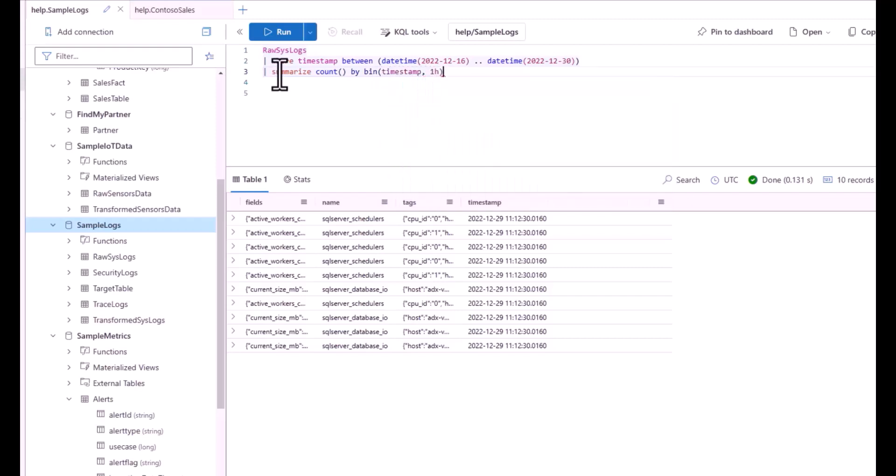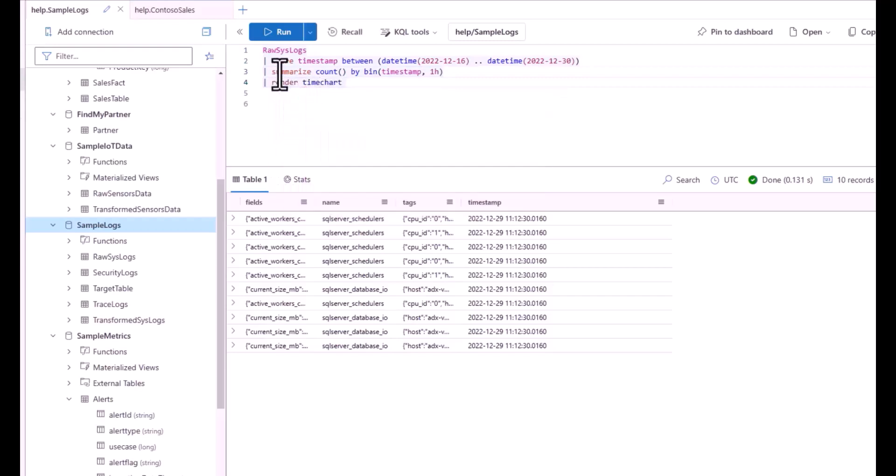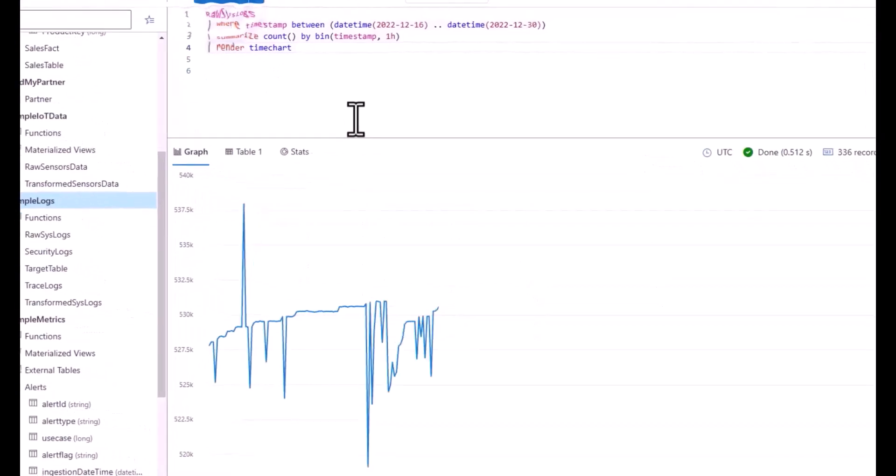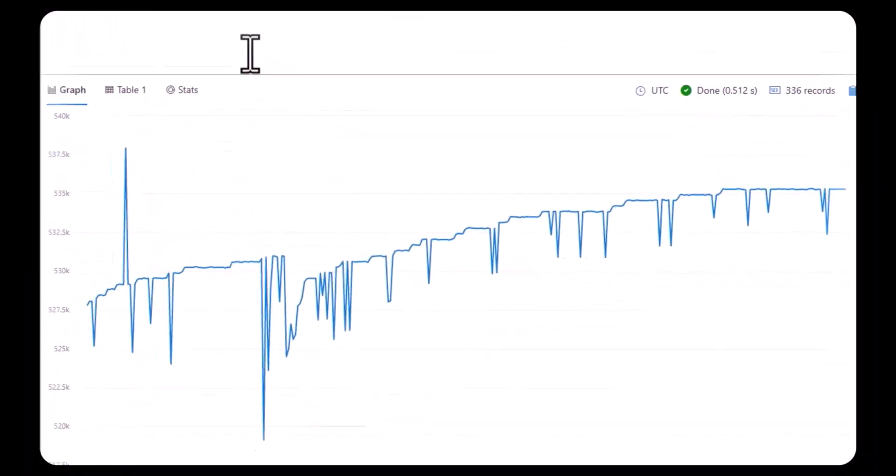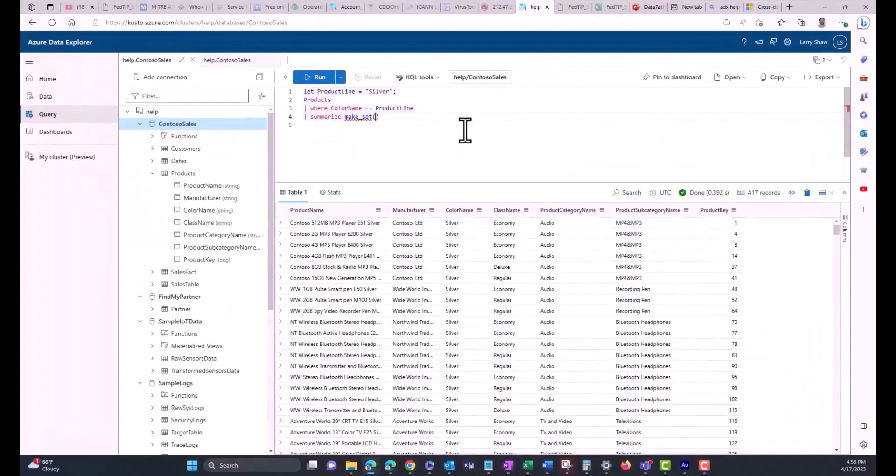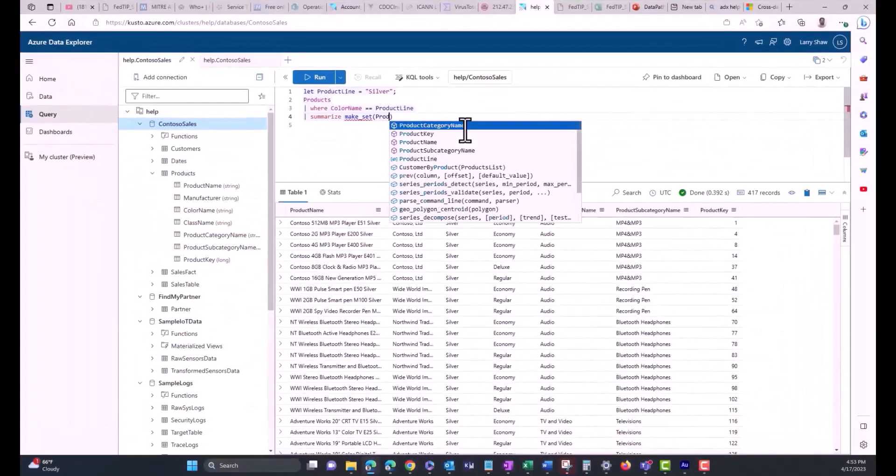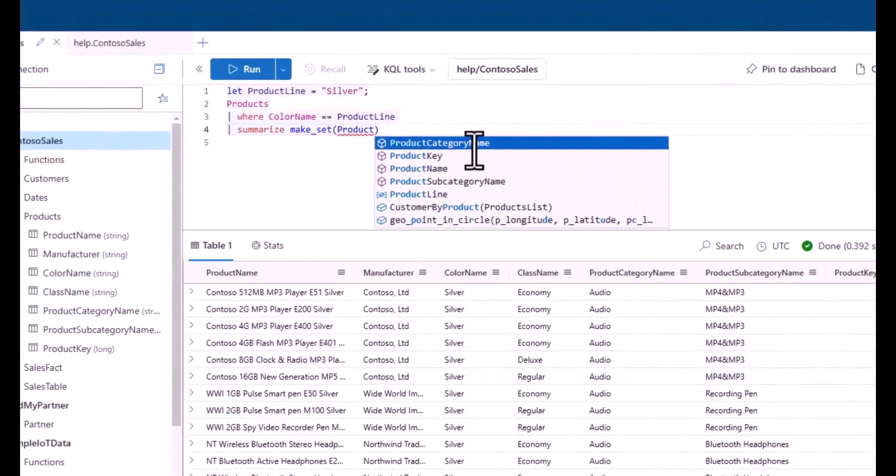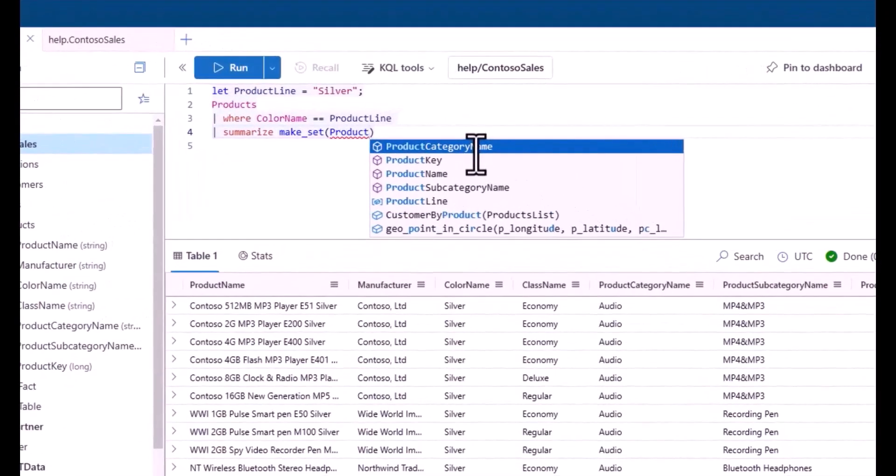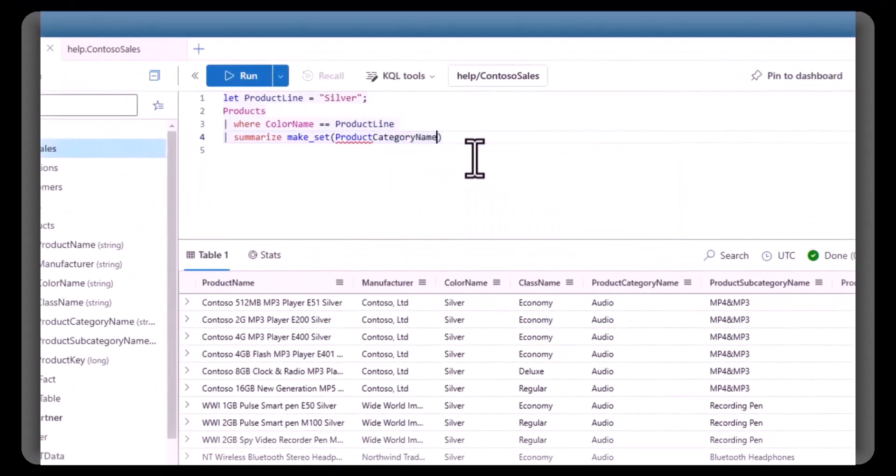This is the first video in the KQL advanced series. In today's session we'll give an overview of the advanced series, discuss parsing, and begin to learn how to parse dynamic objects using Evaluate Bag Unpack. If you find value in these videos please support the channel by hitting the like button and if you want to receive notifications of new videos hit the subscribe button with the notification bell.